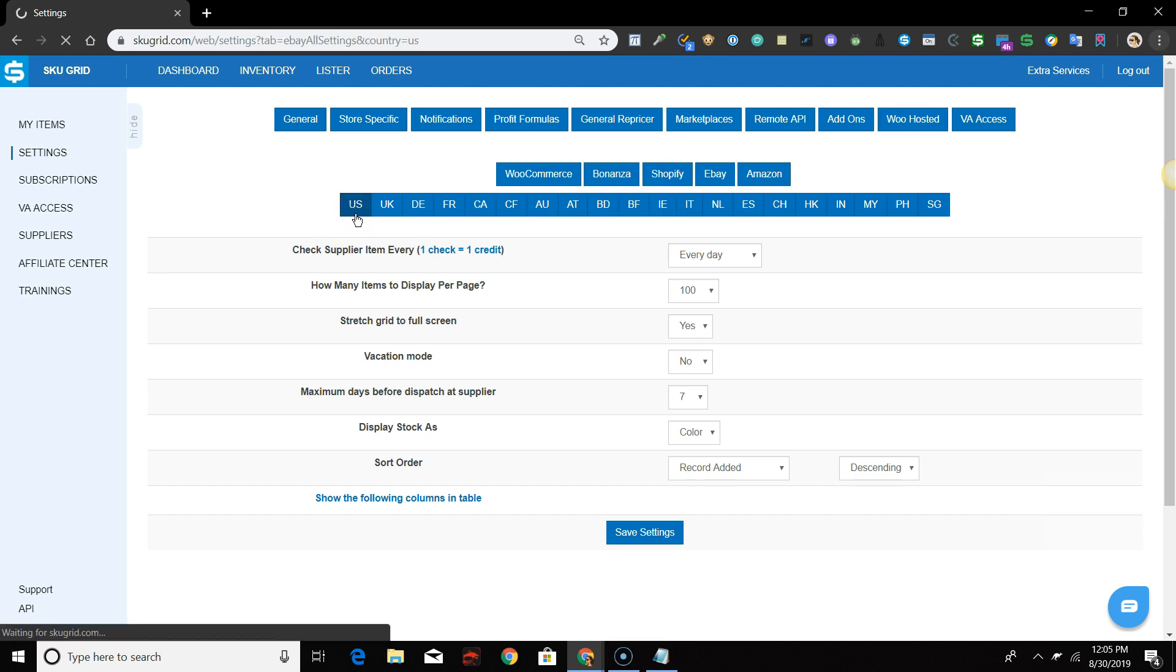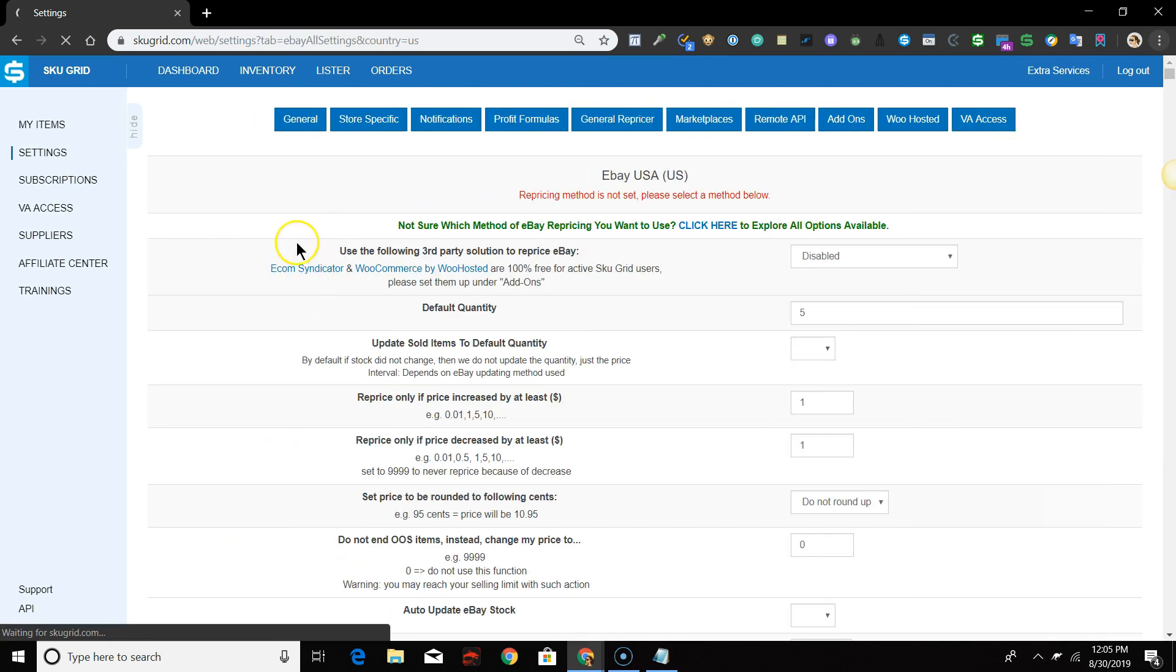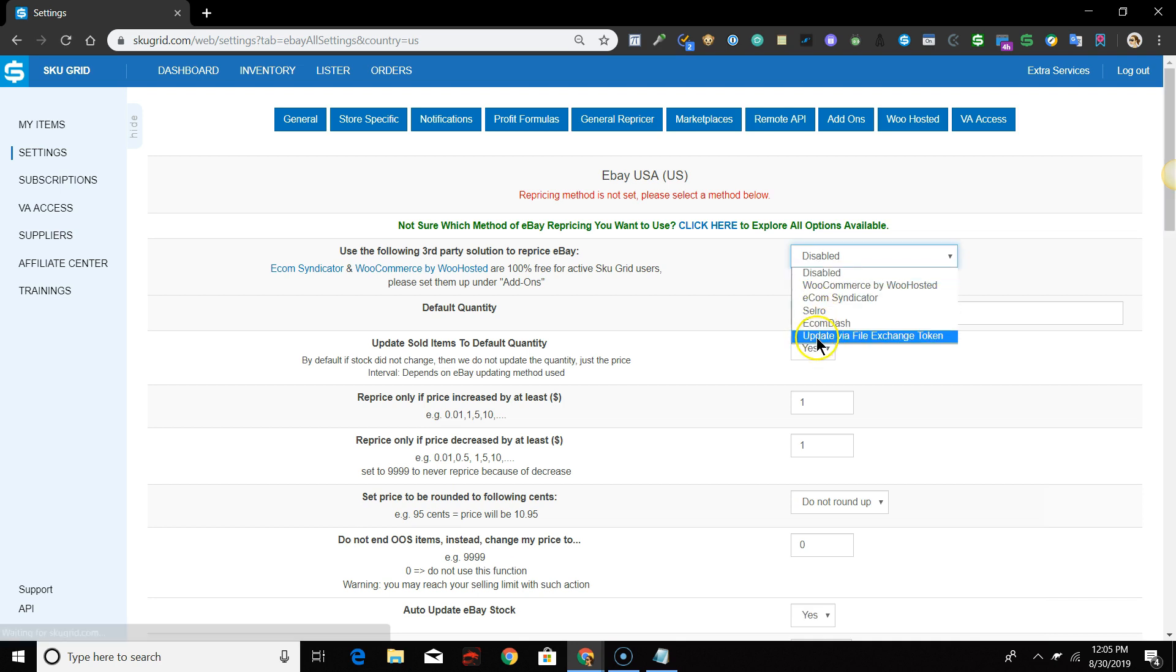For the option that says Use the following third-party solution to reprice eBay, select Update Via File Exchange Auth Token from the drop-down menu.